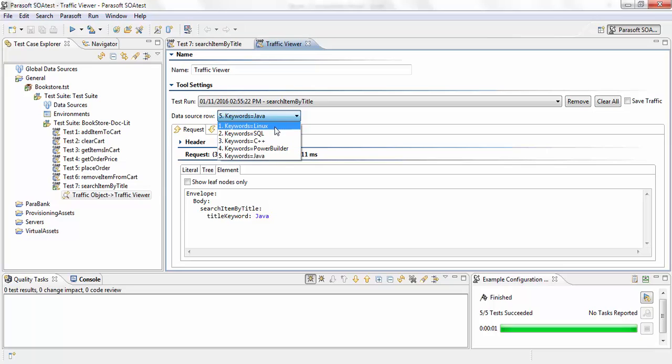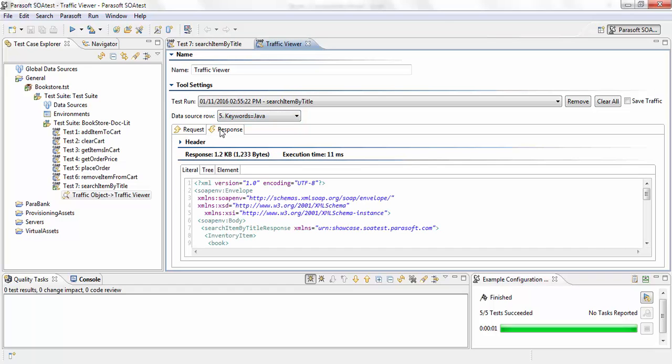So for Linux, SQL, C++, Power Builder, and Java, there is a test that ran and a response received for each of them.